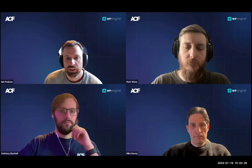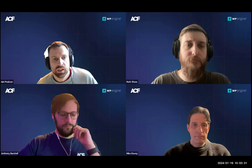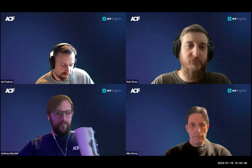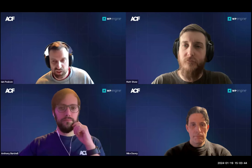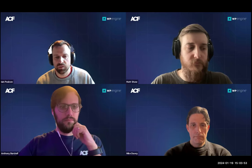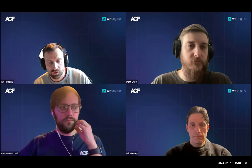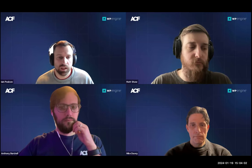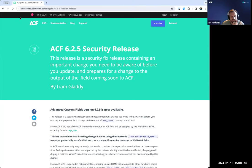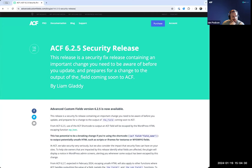ACF 6.2.5 is the big security release. It's patched a security vulnerability that's pretty nasty — around a 6.3 on the CVSS score. In doing so, we've had to make changes to how ACF field data is rendered through the ACF shortcode. We're also alerting to upcoming changes in a future version, probably ACF 6.2.7, which will apply the same fix to the field function.